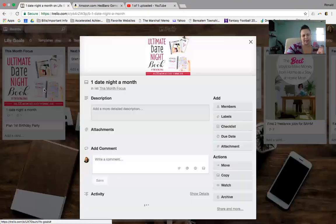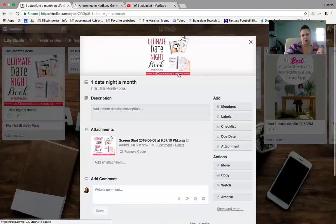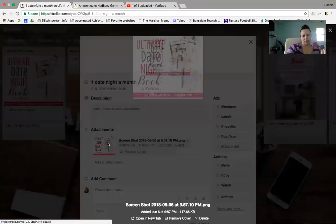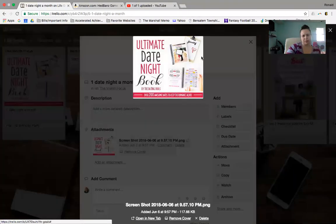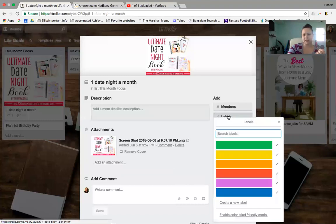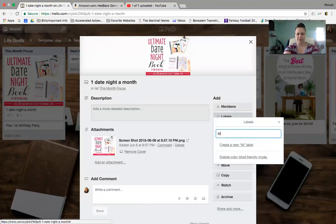This month I want to focus on dating my husband. So here is ultimate date night book that, you know, this could, this is a picture actually, but I could post like a link to attach there. I could also add a label to it. So let's create a label that just says like marriage.